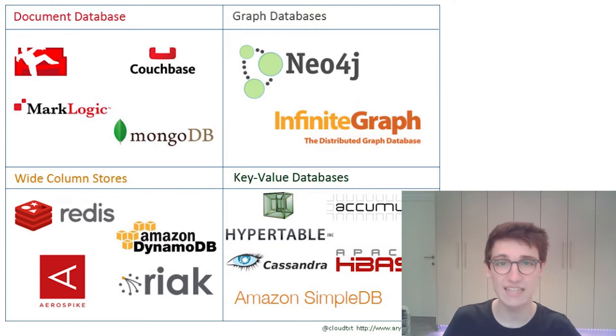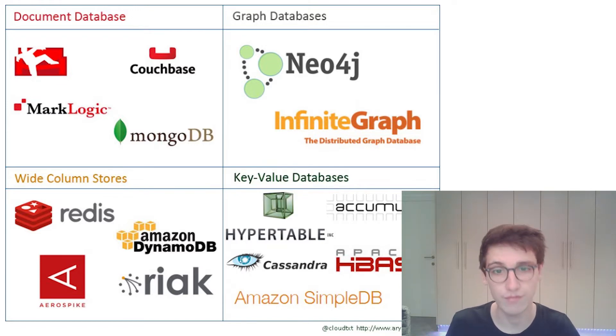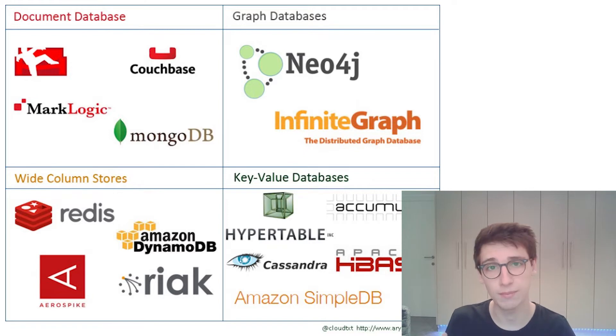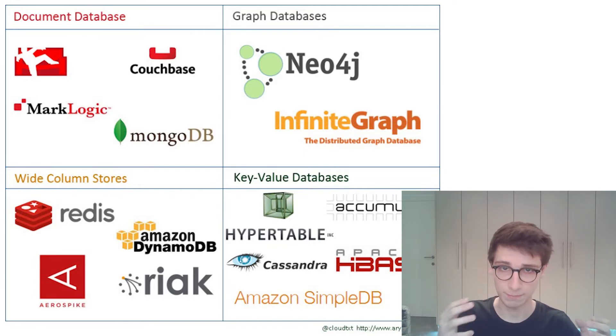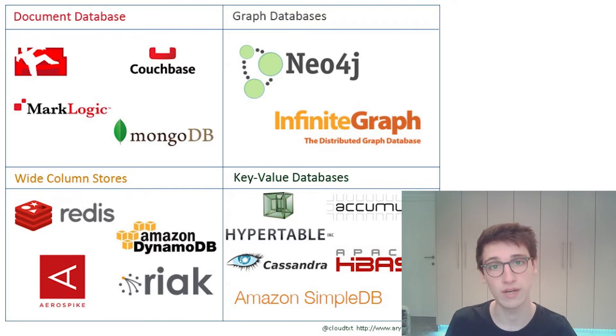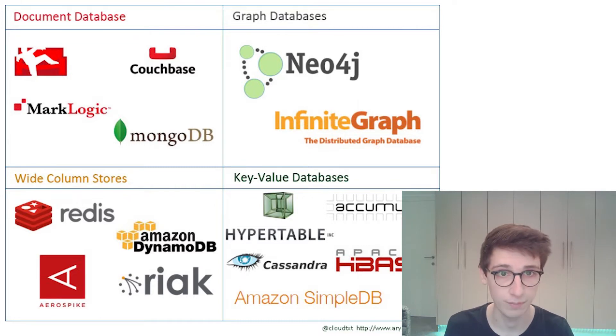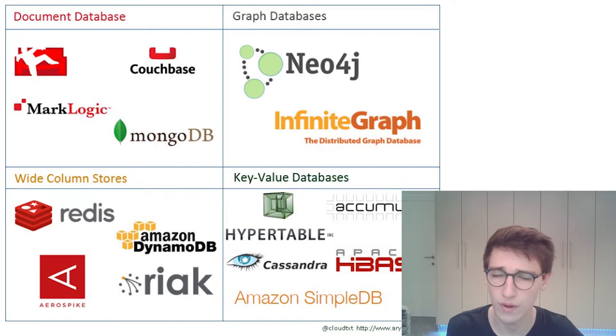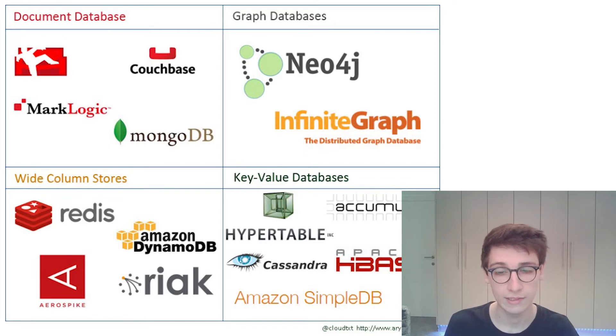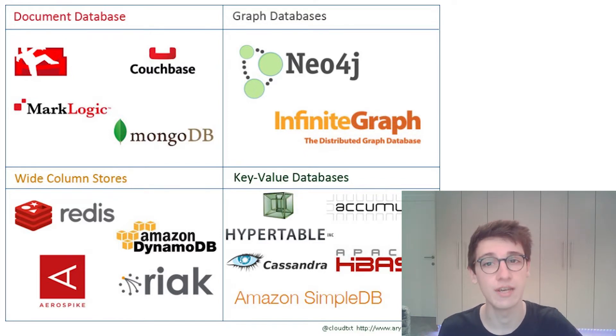So in these databases data is being stored in a different way. It can be document-based, graph-based, or key-value databases. So there are different ways of storing your information. However, have we ever looked into the security of NoSQL databases? First of all, is this security important?